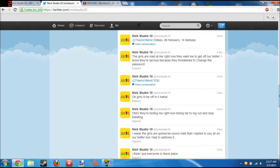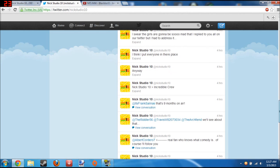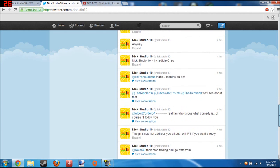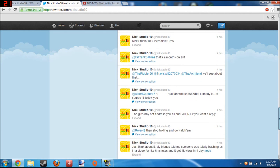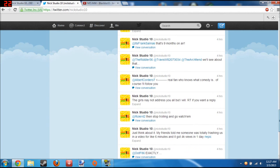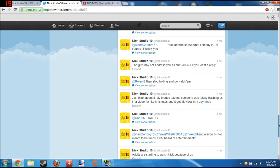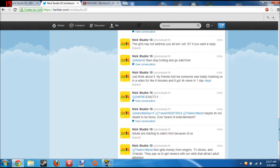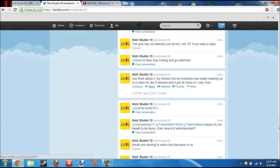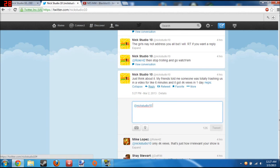Scroll down. All right, here's one. Just think about it, my friends told me someone was totally trashing us in a video for like six minutes and it got four cave views in one day.